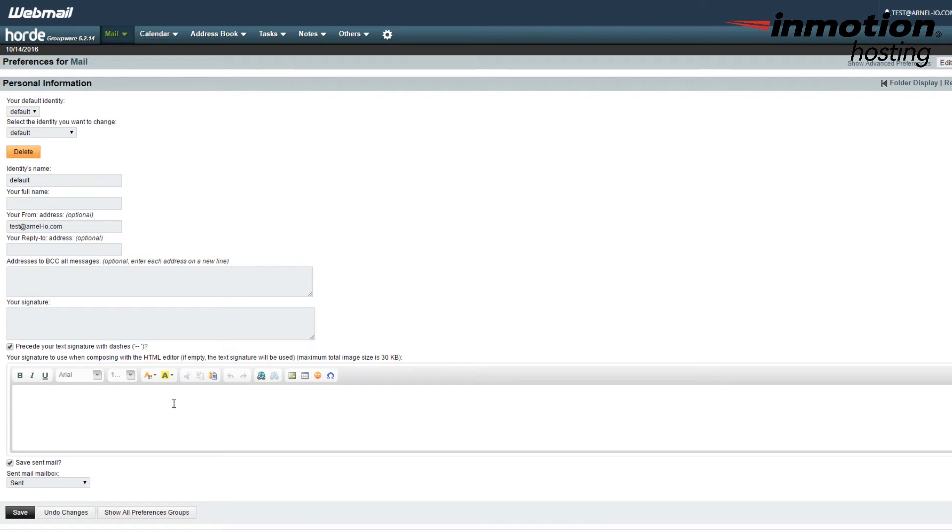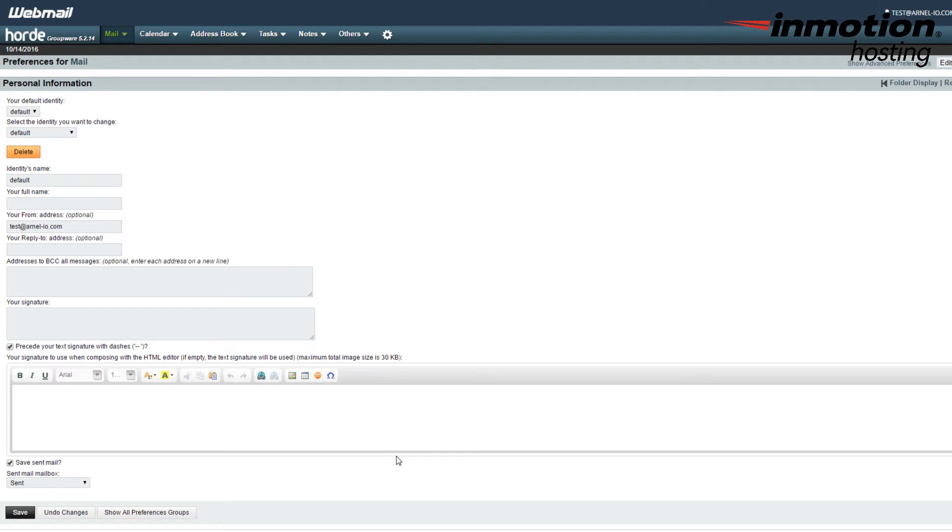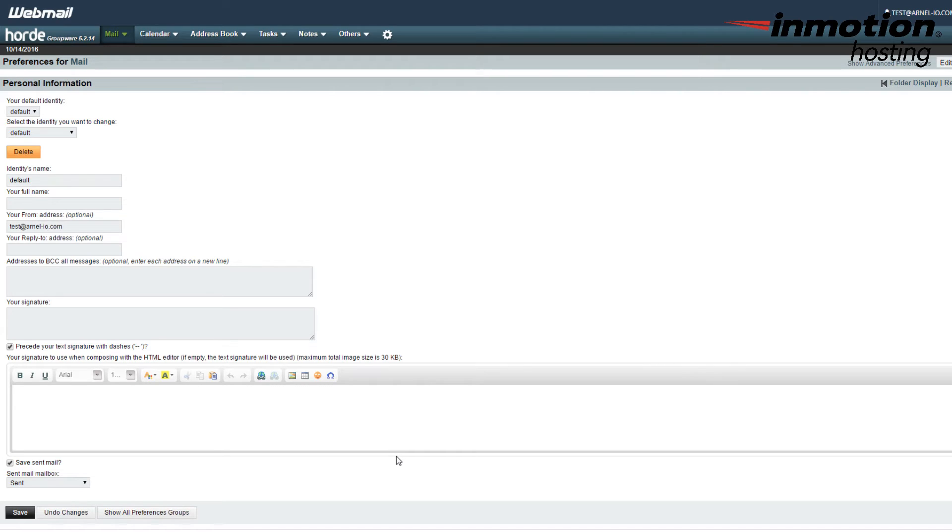In order to see your HTML signature, you do need to be composing your email in the HTML editor. And this also goes for the receiving end. If you were to send your email out to someone, and they are viewing the email with the HTML option, then they'll be able to see your HTML signature. If they're looking at it as a text message, then they will not see your email signature and just see the text.